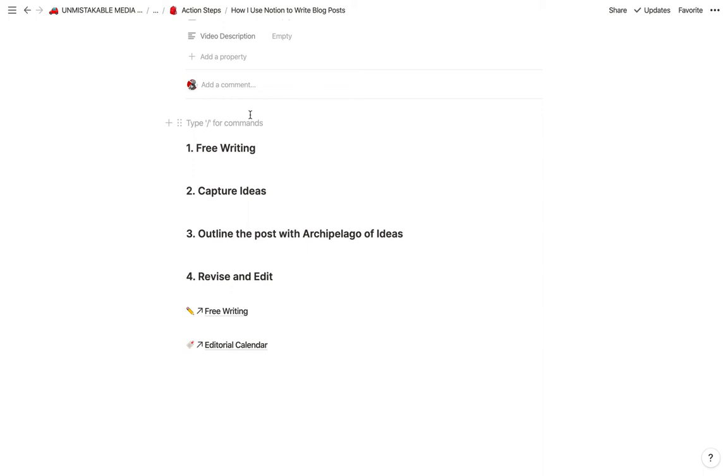In flow, you could write that same thousand words in 15 minutes, and not only will you write the thousand words, they'll actually be better than the thousand words that you wrote before.